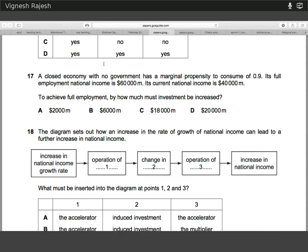Seventeen is a calculation question. Using the marginal propensity to consume, you can work out the multiplier. The multiplier equals 1 over (1 minus the MPC), which is 1 over 0.1, which is 10. Once you know the multiplier and the desired level of income increase, you can work out the initial injection required. With the multiplier being 10 and wanting to increase income by $20 million, you need a $2 million increase in investment to achieve this full employment level — so seventeen is A.